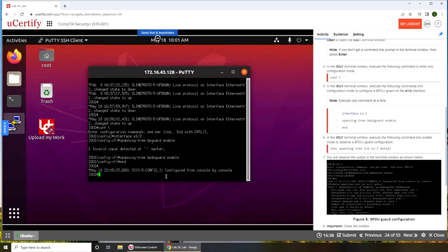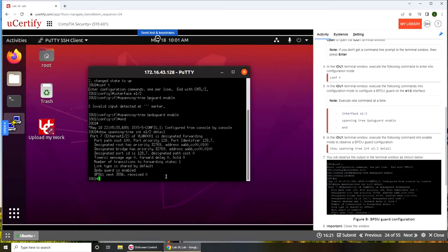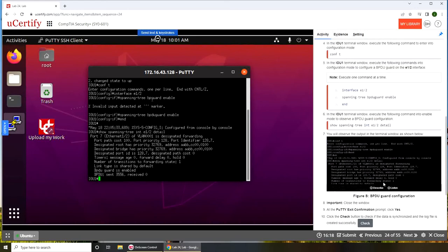I have my confirmation over there. Now what we're going to do is show spanning tree interface E1/2 detail. Let's see what we get. We have this one.